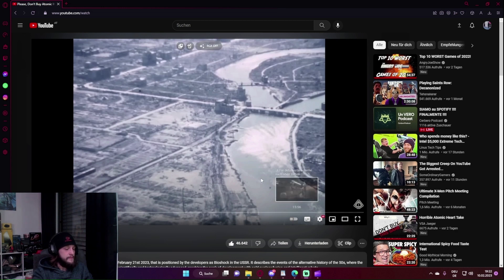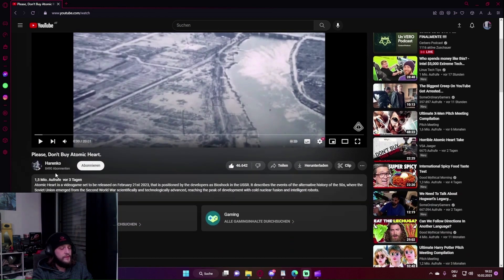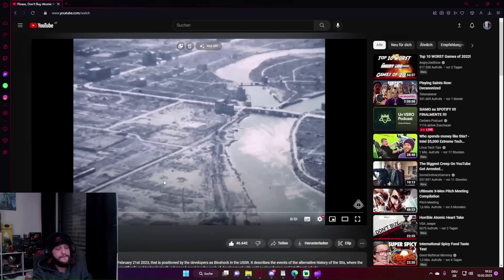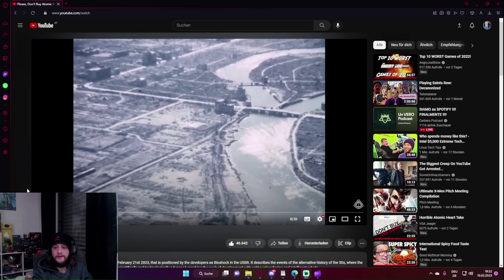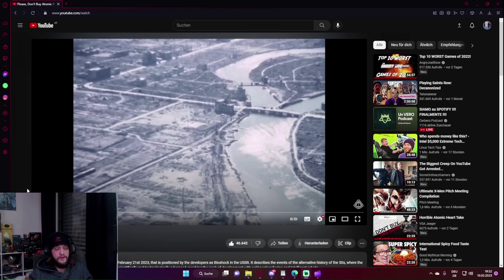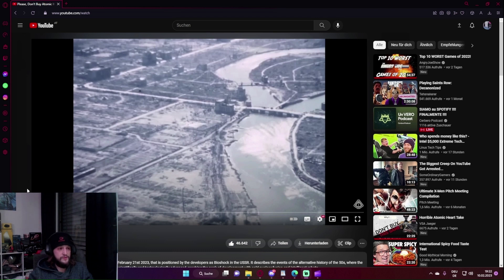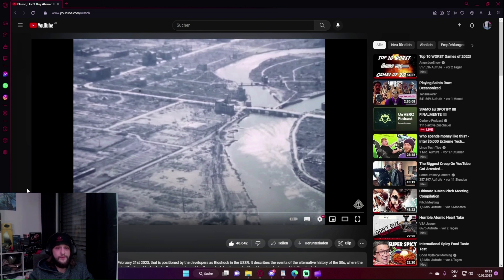Es geht um das Video 'Please don't buy Atomic Heart' von Harenko, vor drei Tagen hochgeladen. Der Titel ist ziemlich klar und eindeutig. Der Grund, warum ich mein Video mache, ist nicht vorrangig jemanden davon zu überzeugen, das Spiel zu kaufen oder nicht zu kaufen, sondern damit ich alles, was ich selbst die letzten Tage dazu ausgefunden habe, darlegen kann. Und ich mir selbst und jeder, der sich es anschauen möchte, dazu eine Meinung holen kann.